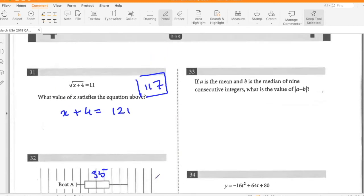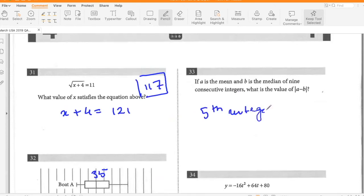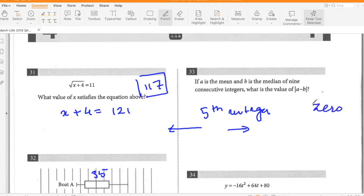If A is the mean and B is the median of nine consecutive integers, what is the value of |A minus B|? For nine consecutive integers, the mean will be the fifth integer because there are four values on each side that cancel out when added. The median is also the fifth integer as the middle value. So the difference is zero.